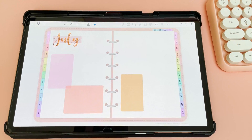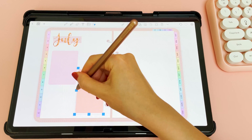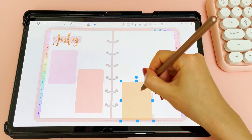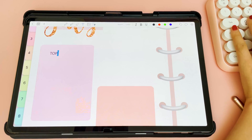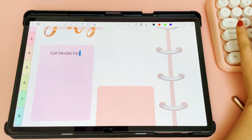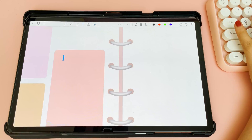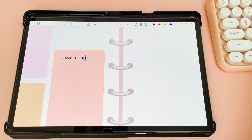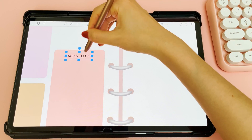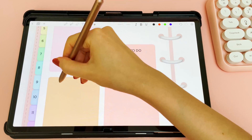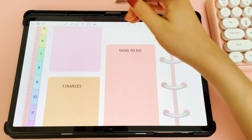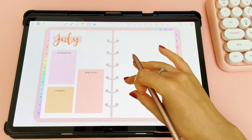With digital planning, I find it so much easier to be creative because I can just change the spread midway through and undo any mistakes. So with this particular spread I didn't have a clear vision of what it was going to look like — I just started to put stuff down and see what looks good.